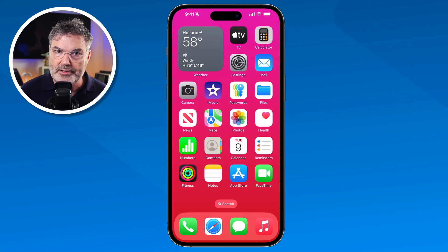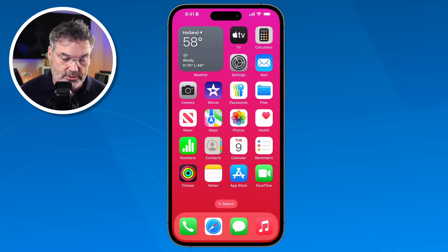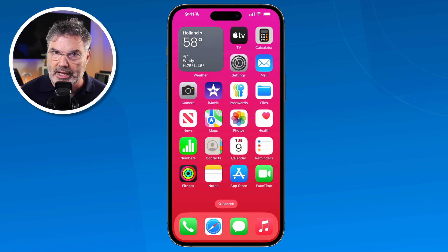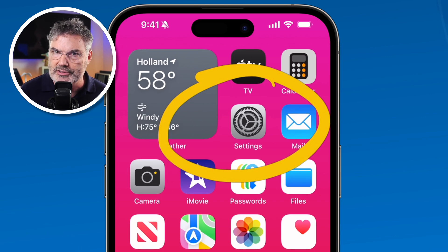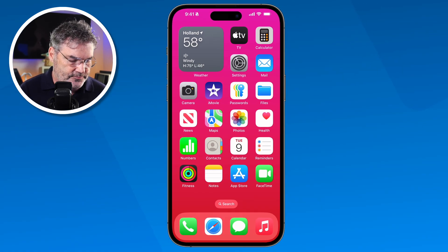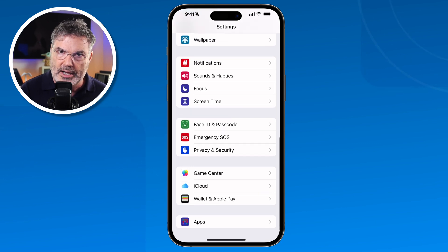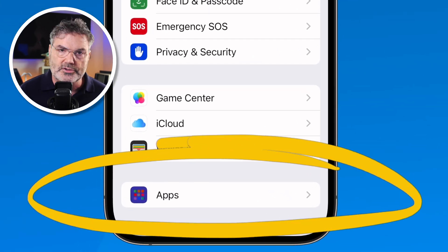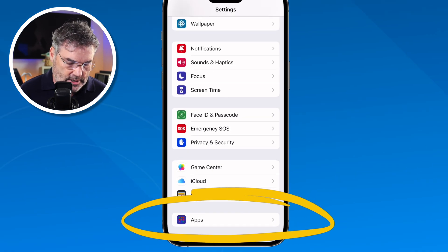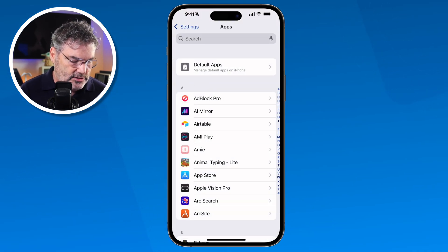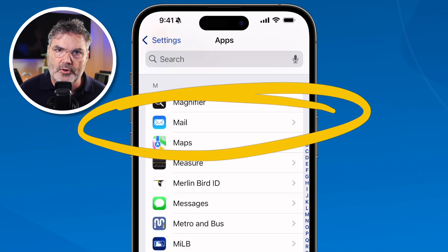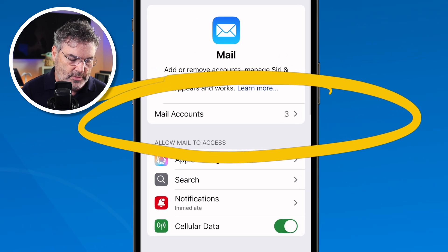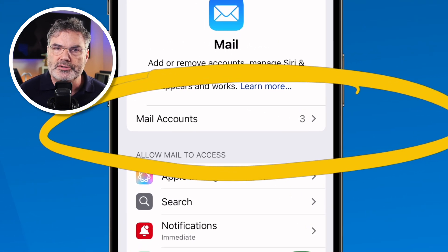The first thing we need to do with mail is add our mail accounts — our email addresses. To do that, we go to the Settings app. This is where we set up and manage our accounts. I tap on it, go all the way down to the bottom — I'm using iOS 18 — and go over to Apps. I tap on Apps, then go to Mail. When we look at the settings for Mail, we see Mail Accounts. This is where we set all of this up.